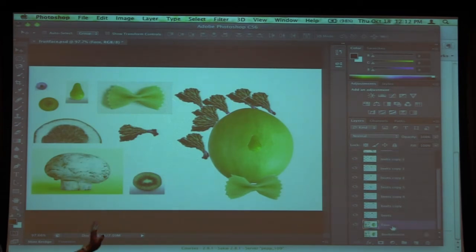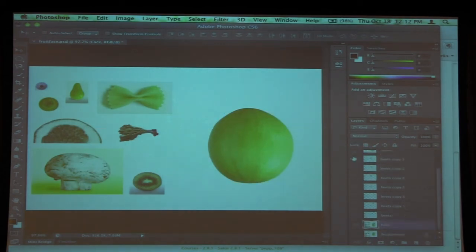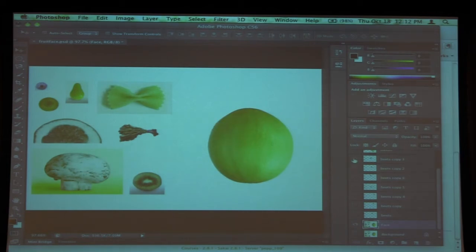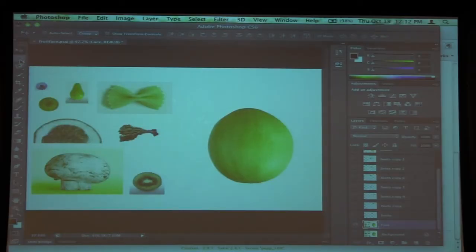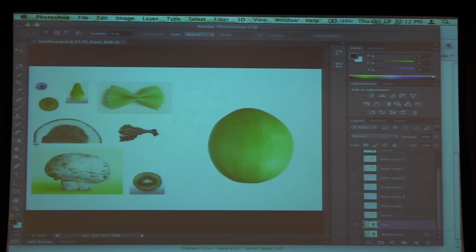I'm going to go back to my face layer. If I turn off all the layers, the eye will turn them off. You can click and drag across the eyes to do them all at once. So I'm going to turn everything off. I'm going to show you a quick way to use the magic wand tool. I'll use the rectangle tool to select around this mushroom, press Command-J, and the mushroom will be placed on its own layer. If I turn the face layer off, you can see the mushroom.